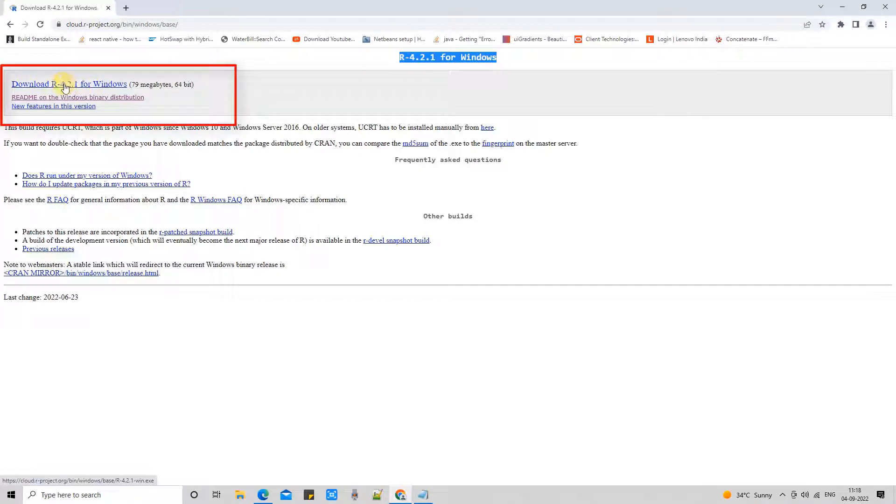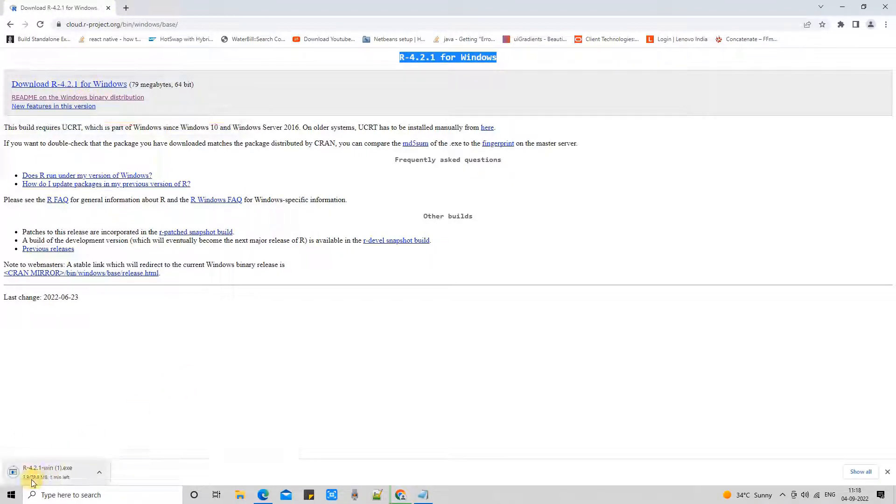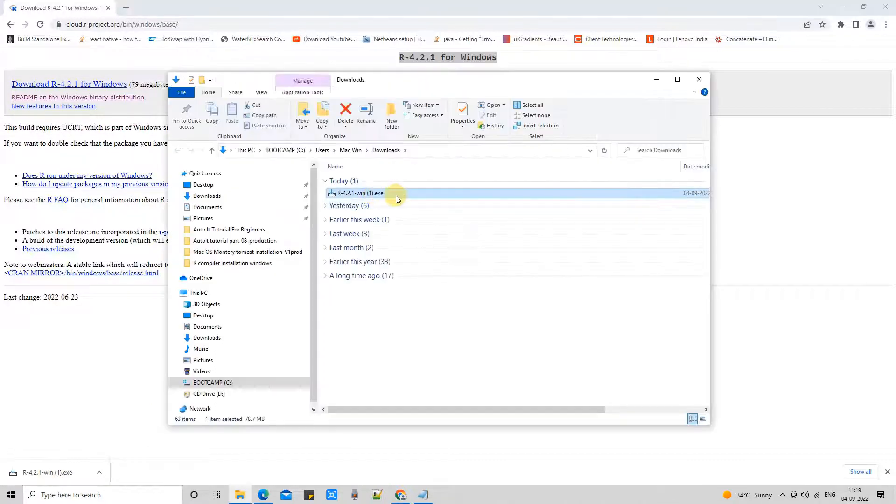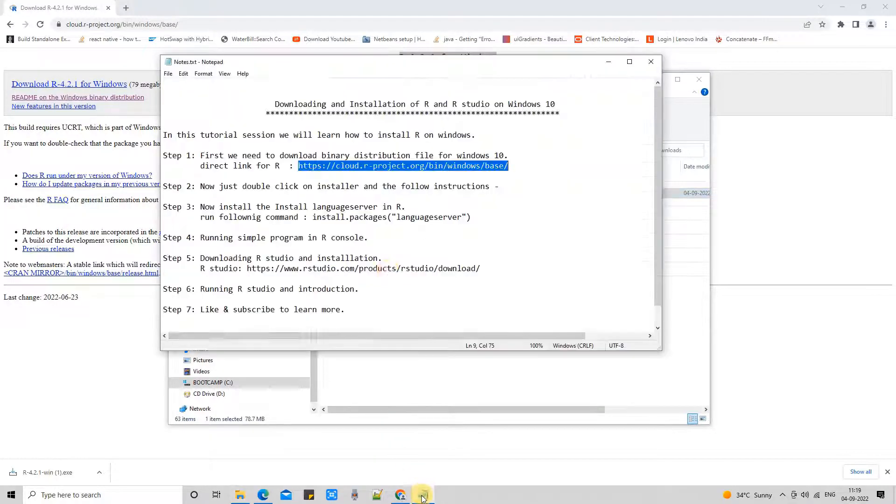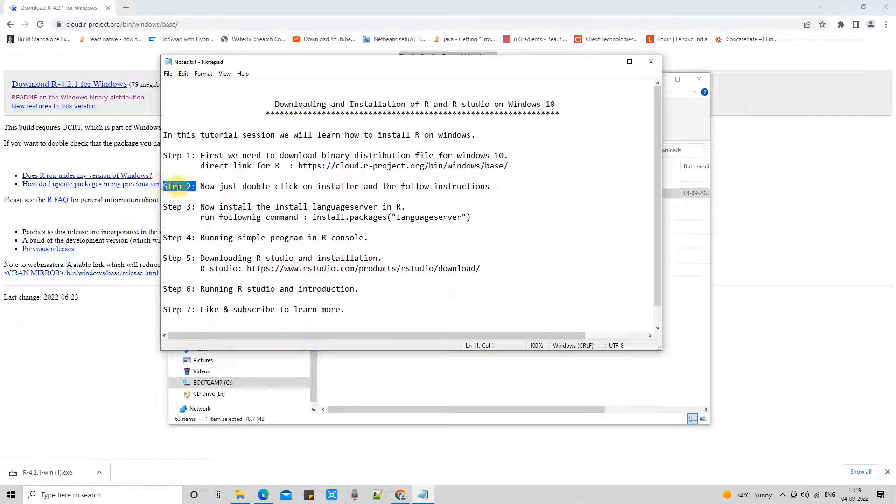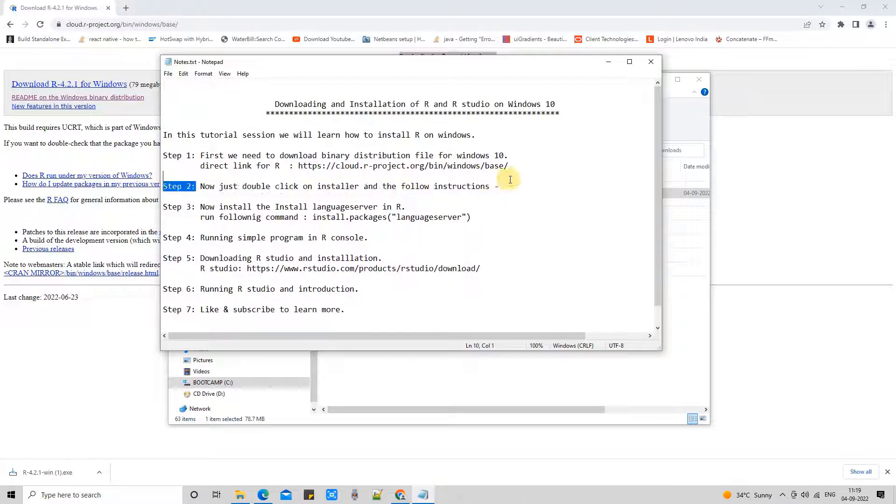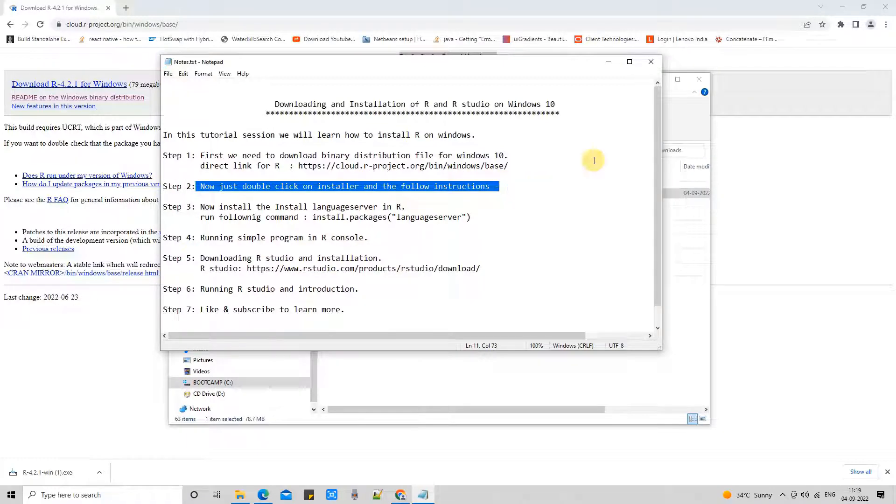Open the browser, go to the address bar, press enter, and soon you will see R 4.2.1 for Windows page. This is the download link. Click on it, and soon you will see the file downloading on the left-hand side. Once the downloading is finished, you will find this .exe file.